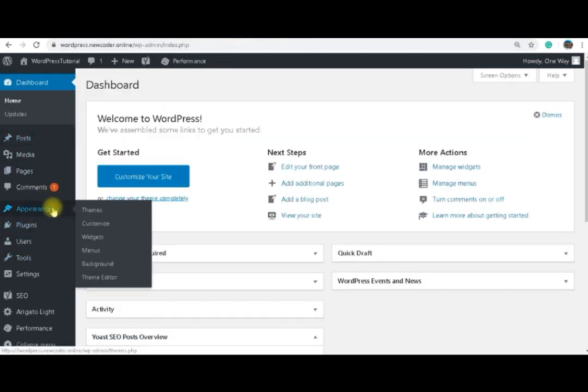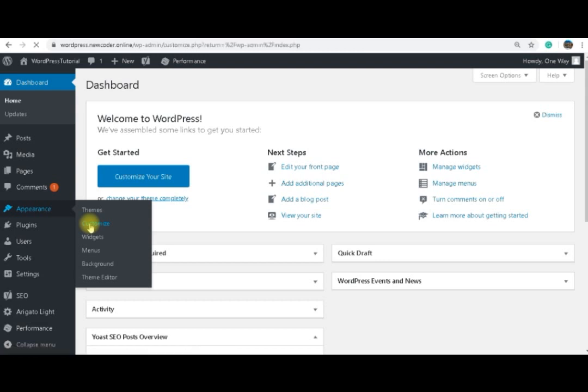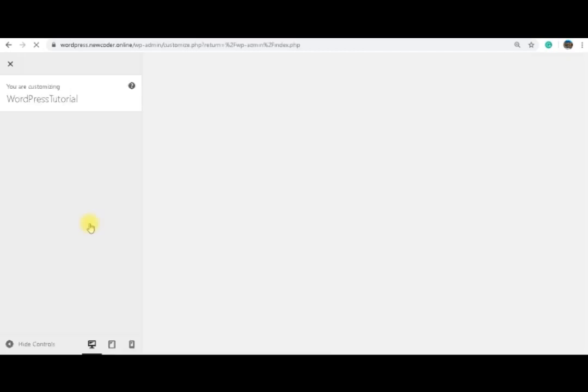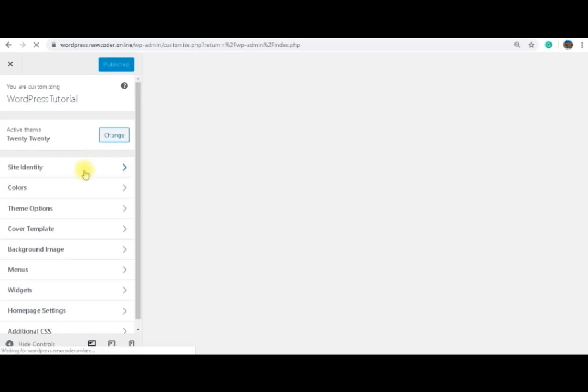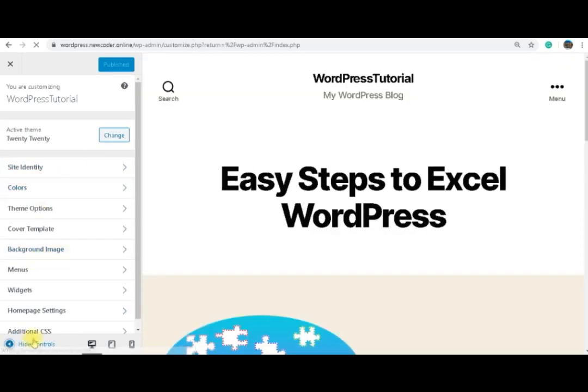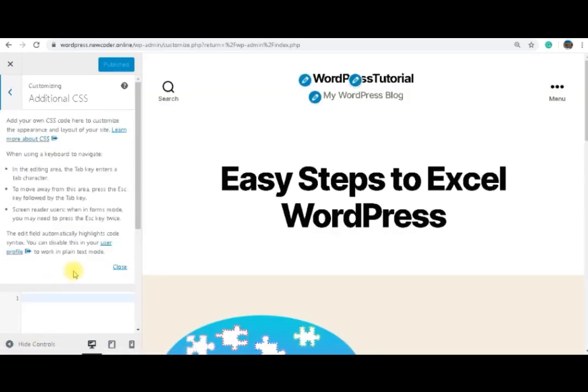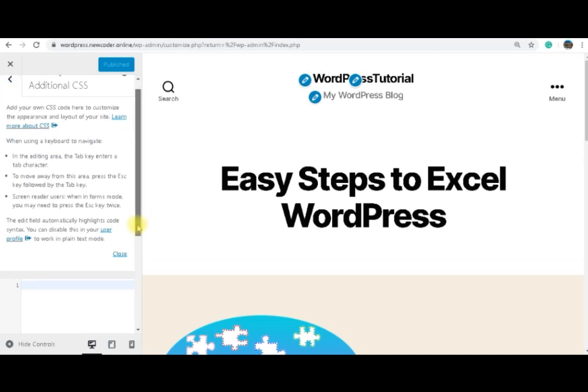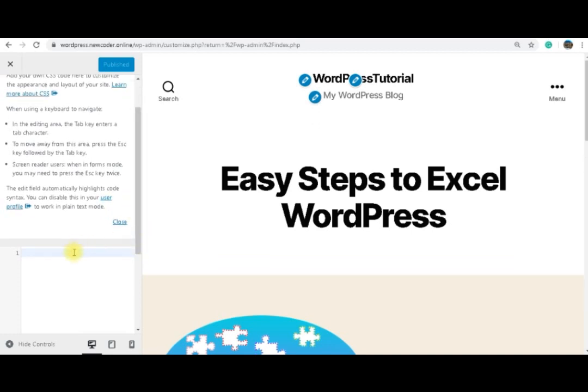I will go to Appearance, Customize. And I'm going to see here Additional CSS. If you know a little bit about CSS, we are going to add simple classes here. So if I add for example dot square, that's how to make a class.